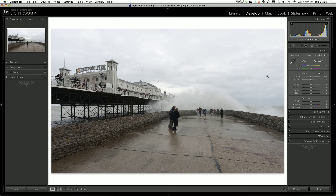Overall the image is pretty well exposed. If I look at the histogram up here I can see that the blacks start down at zero and go up and down through the scale. They go quite high here because there's a lot of highlight and lighter areas in the sky, in the pier, and the wave. But we haven't lost any highlight detail and we haven't lost any shadow detail, so it's a pretty good exposure to work with.